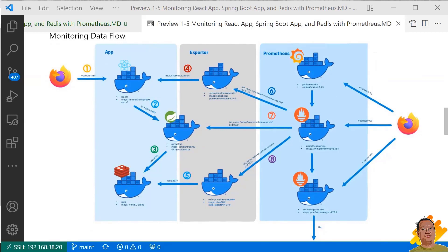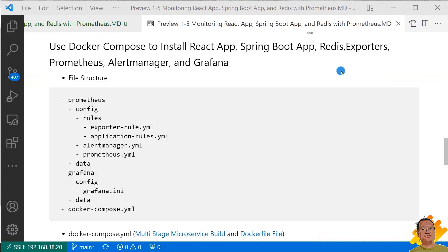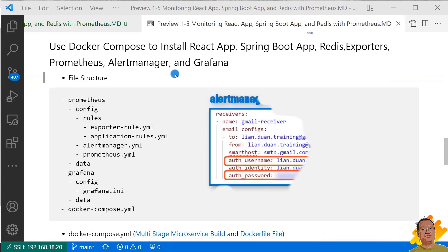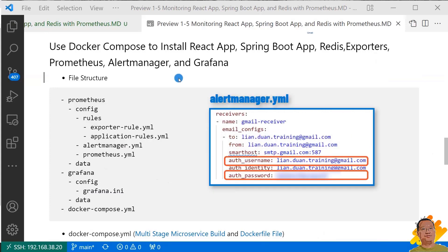Use Docker Compose to install React App, Spring Boot microservice, Redis, Exporters, Prometheus, Alert Manager, and Grafana. First, file structure. Make sure your system has the same folder structure. The folder and files you can clone from my git repository, as I mentioned at the video start. One thing I want to mention, after cloning, you have to change the SMTP service username and password in alertmanager.yaml file.